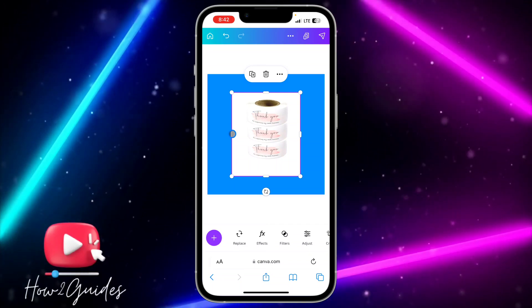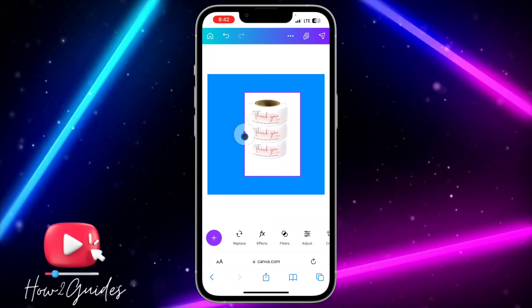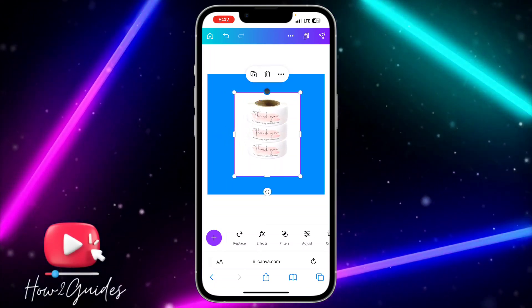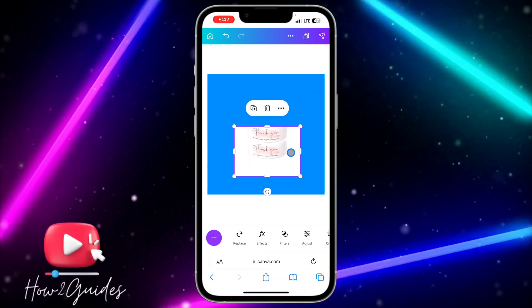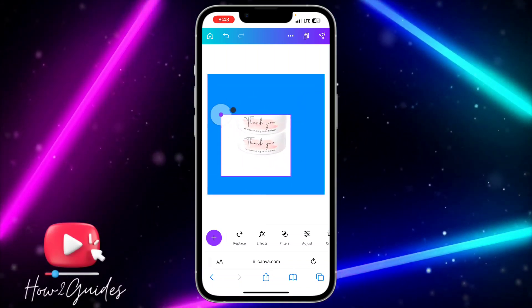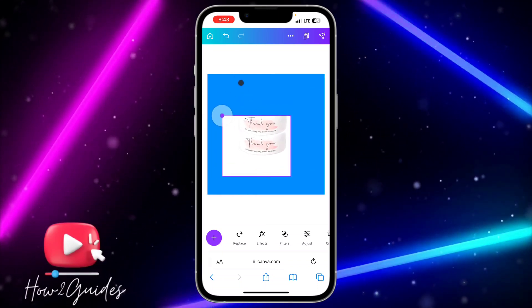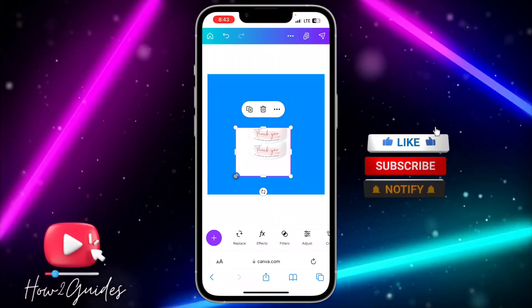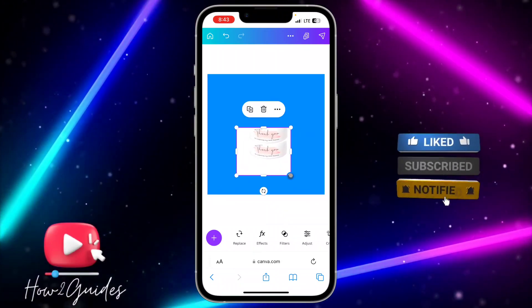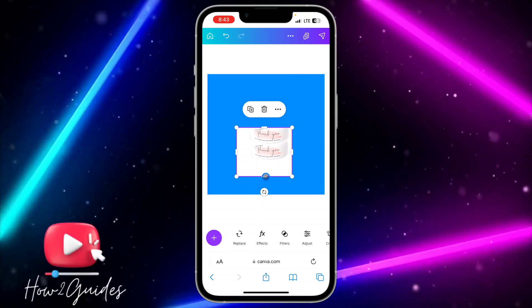So if you want to crop it, just select the image that you want to crop and you need to use these sliders. Guys, can you see it is very easy to crop on Canva — just use these sliders to crop. Note that if you use this one it's going to enlarge or reduce the size, it's not going to crop it.